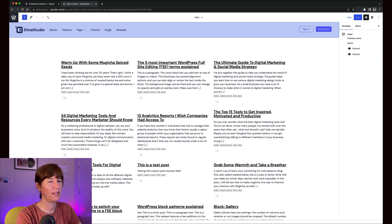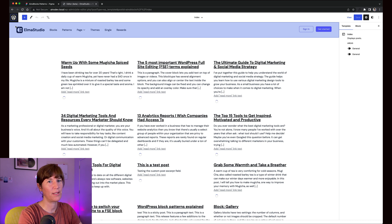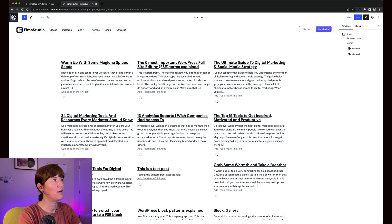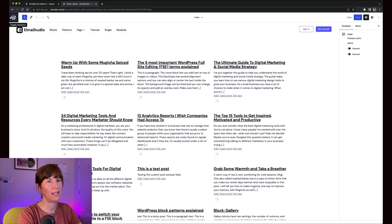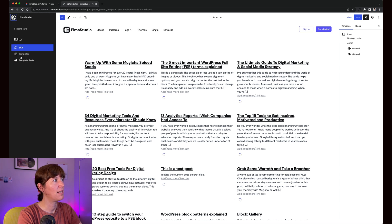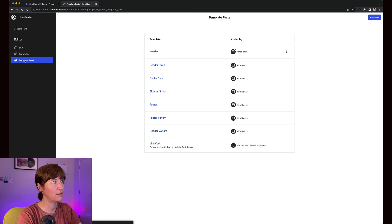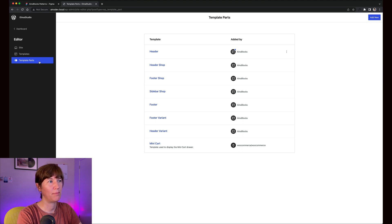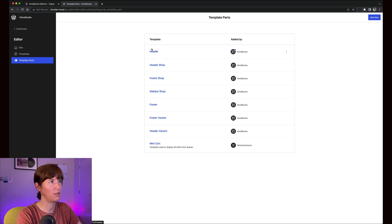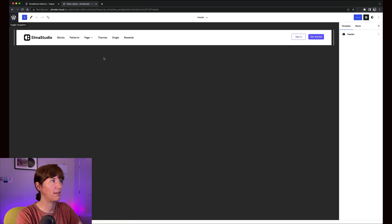The site you land on in the editor is always your home page, whatever you have set under Settings Readings as your home page will show up here. You can also go in templates or customize template parts. Template parts are the smaller areas of your website, for instance header and footer, and that's where you can customize your logo.